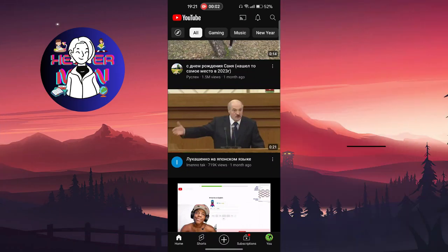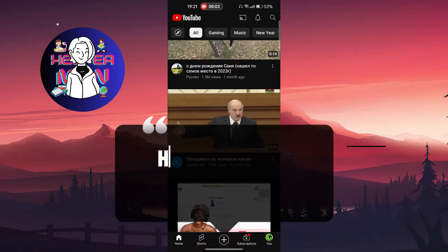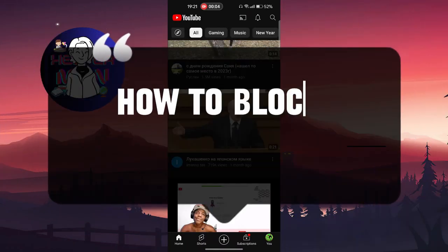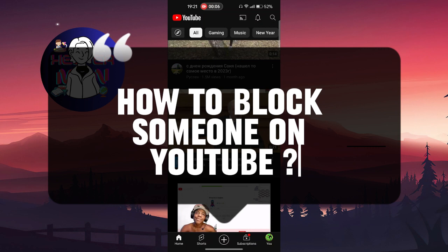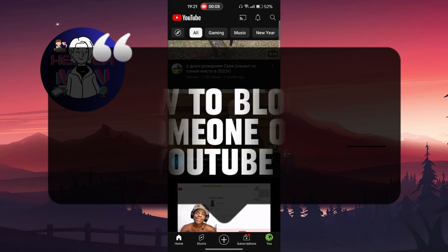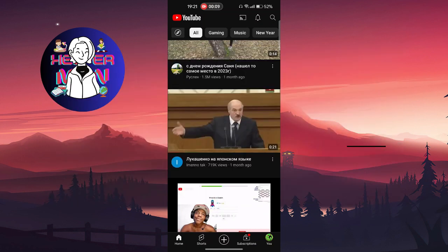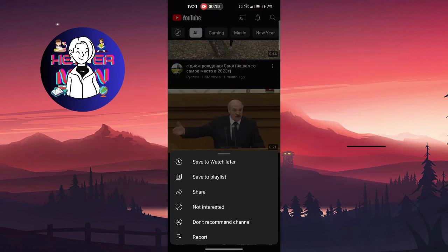Hello everyone. In this video we're going to talk about how to block someone on YouTube. You can click on these three dots and click on 'Not Interested'.